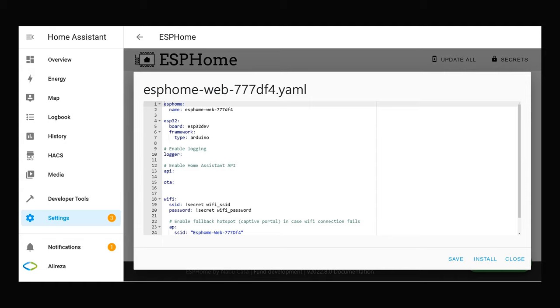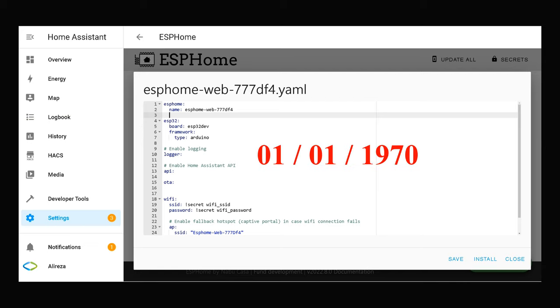To get time in ESPHome, we can use Home Assistant with the Home Assistant Time platform. On boot, while ESPHome has no internet connection, the date will be January 1, 1970.